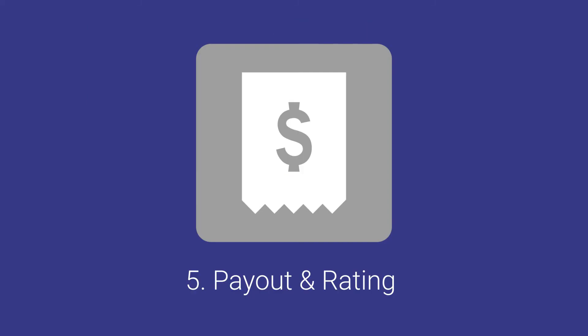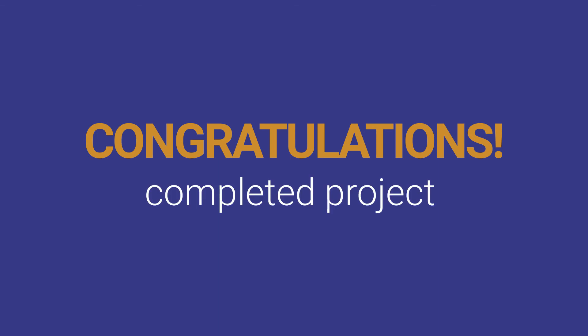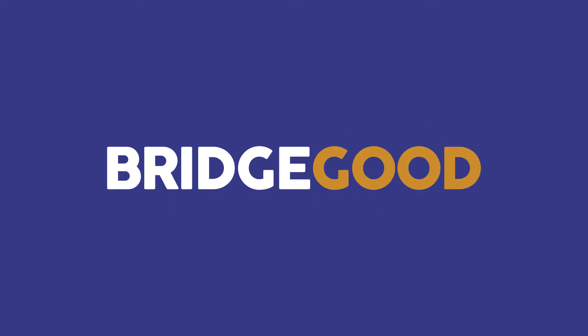Step five, payout and rating — pay your creative to download your final design files, then rate your designer based on your experience. Congratulations! You have successfully posted and completed a project on BridgeGrid.